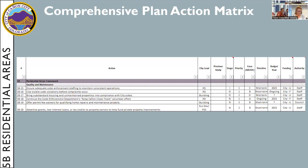On 5B, under residential areas, this has been consolidated a little bit, mostly focusing on quality of maintenance. Items 5B15 to 5B20 cover ensuring adequate code enforcement staffing to maintain consistent operations. I see budget year 2023 and that it's unfunded. I expect that the police department will be asking for an additional code enforcement person.